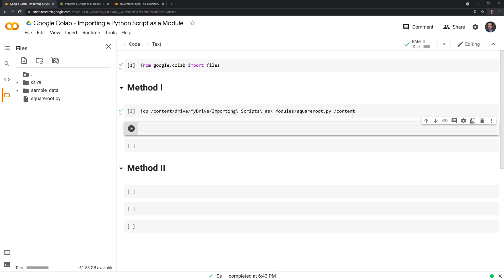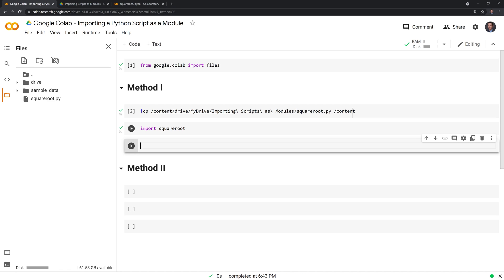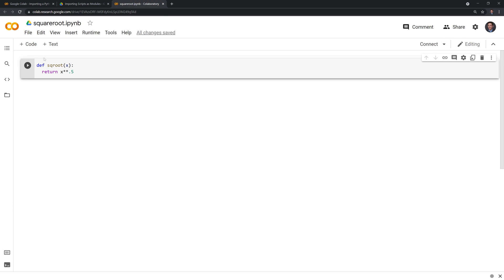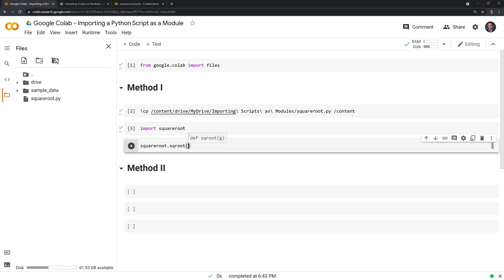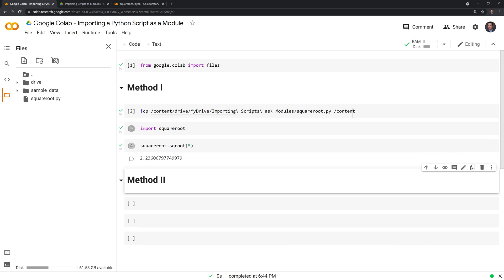After this, it's very easy — we just have to import square root. The way we check is we had square root aliased as SQROOT, so we call the script itself, square root, and then use dot SQROOT to return the function itself. We put in a number, and we were able to successfully import a Python file and use it as a module.